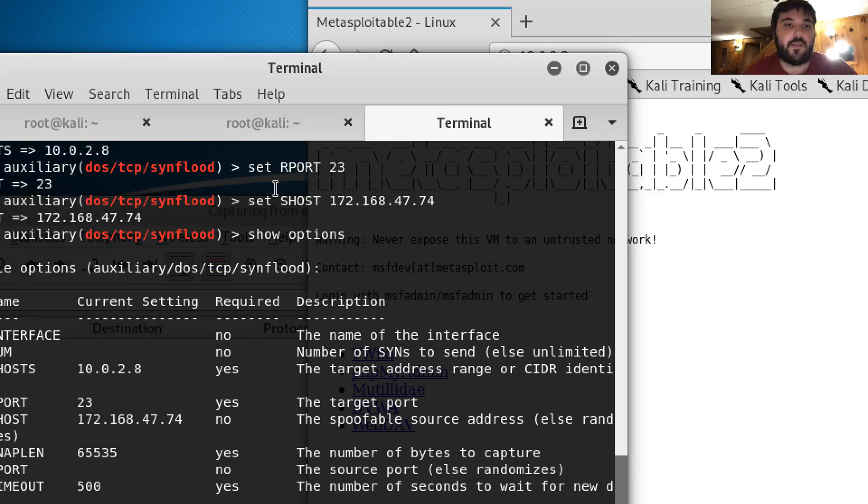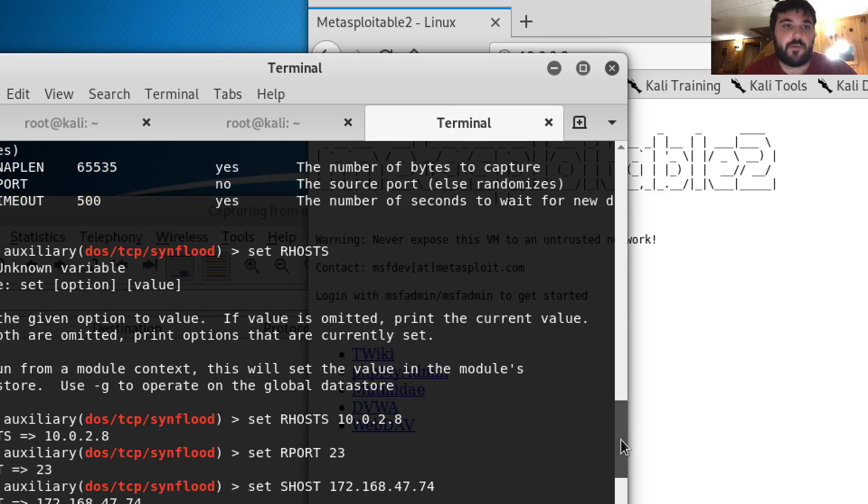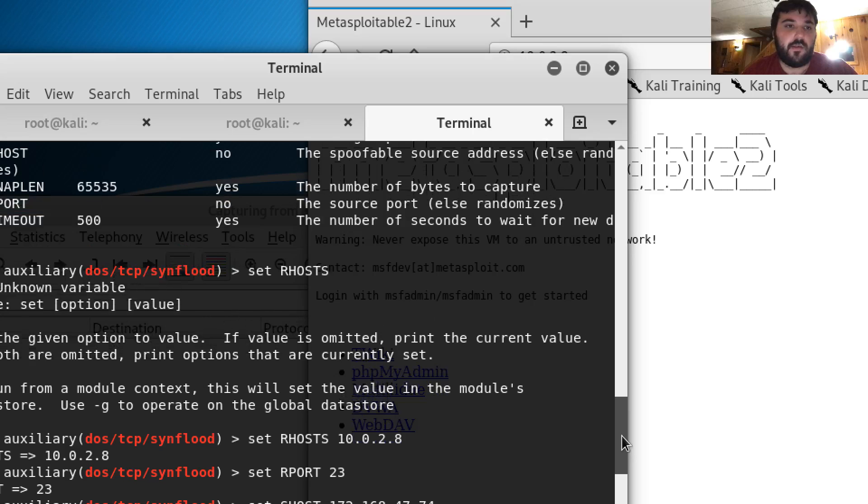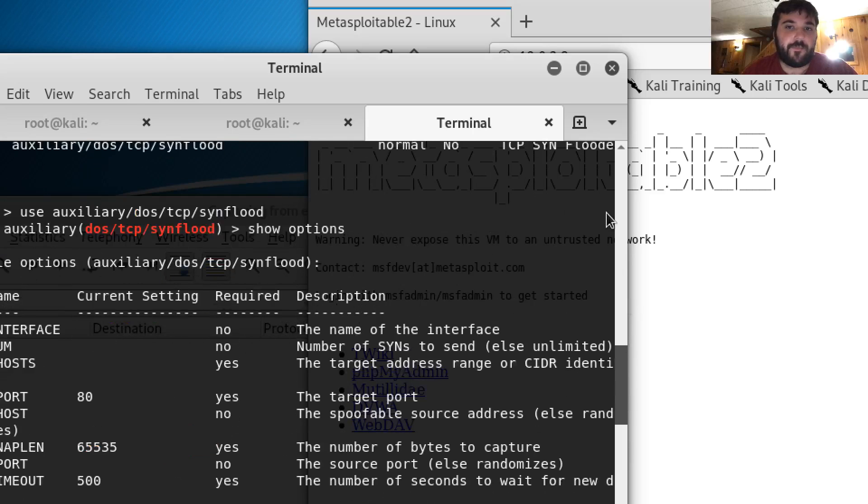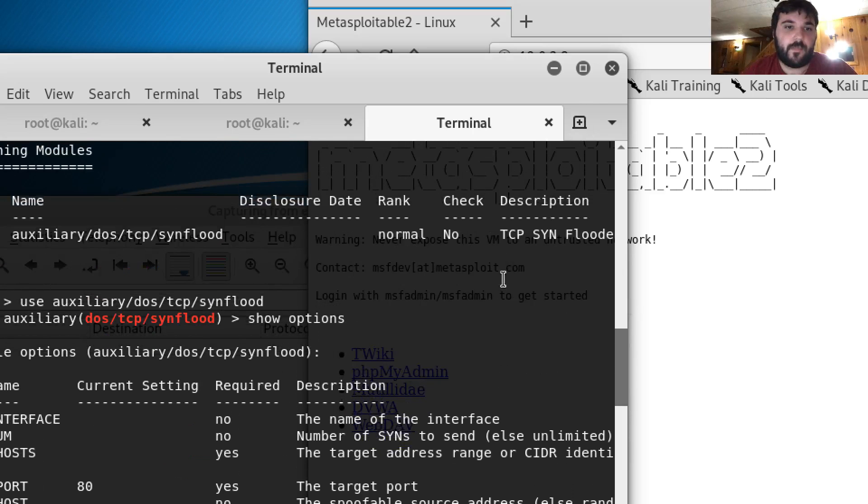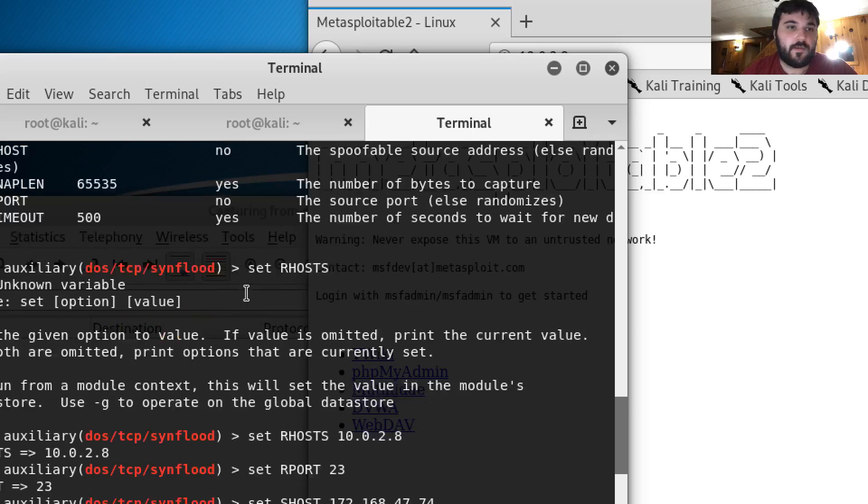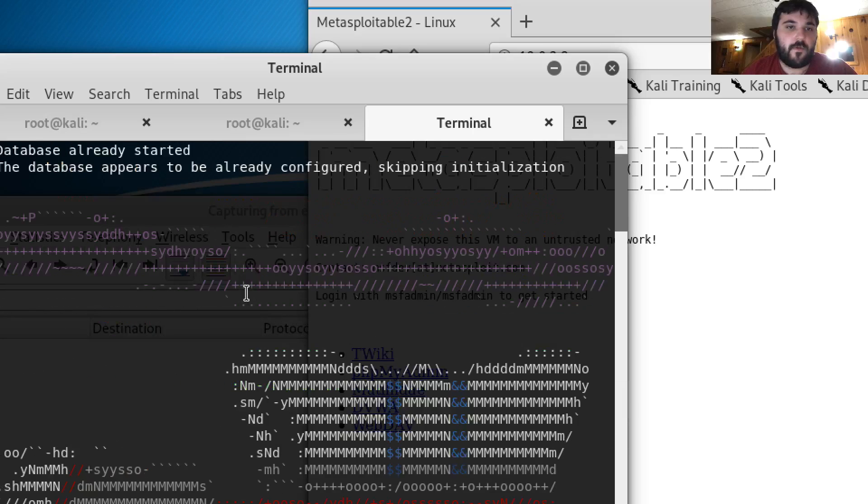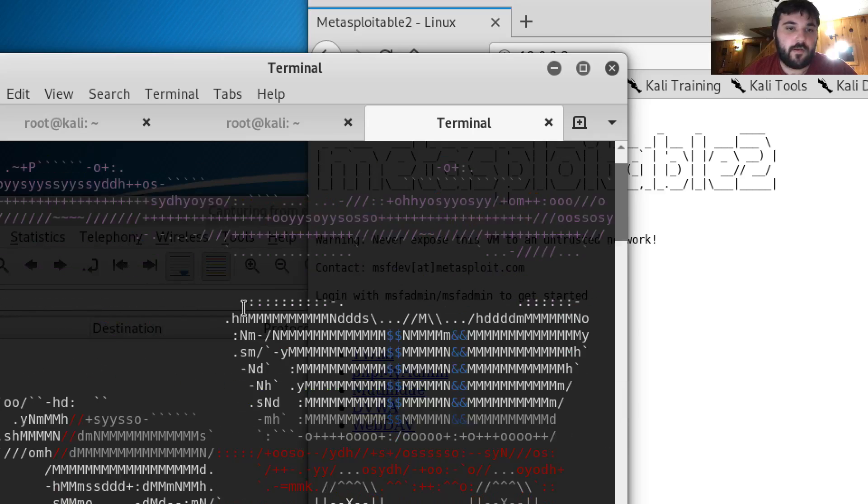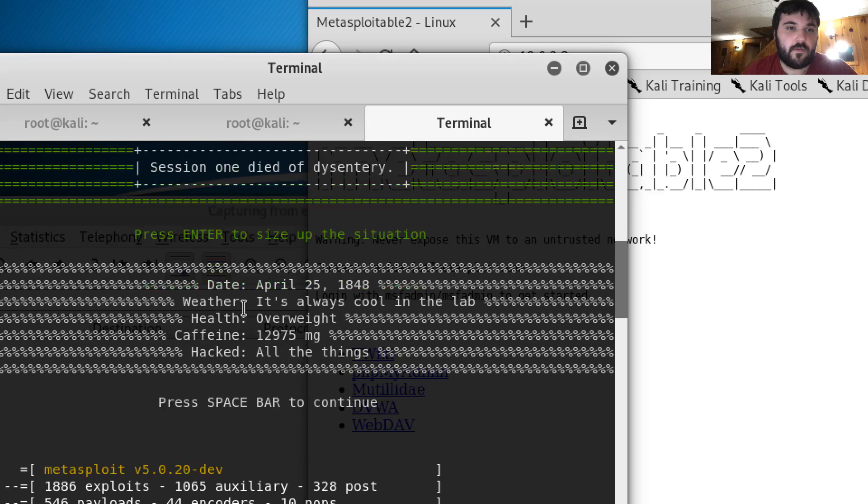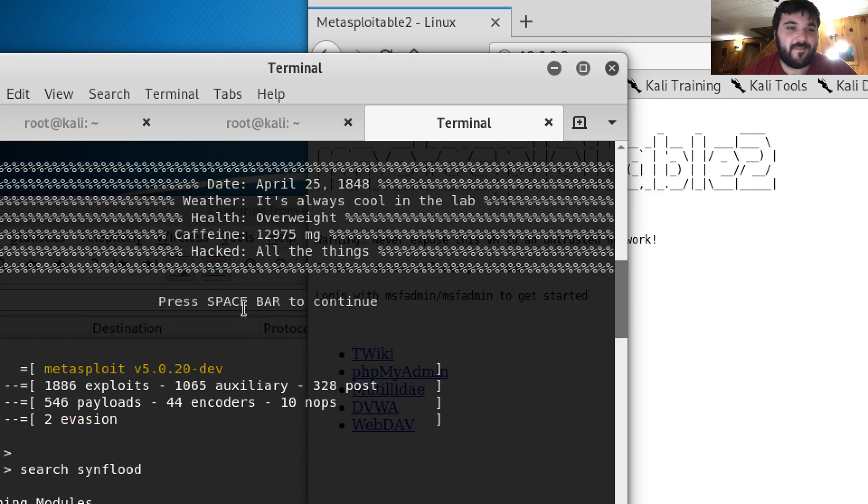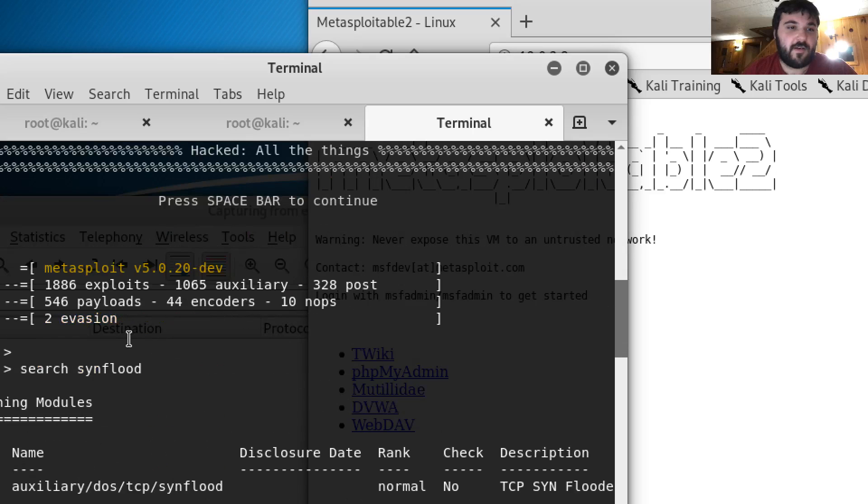And then from there I opened up Metasploit. I searched for synflood attacks and I found one right here.